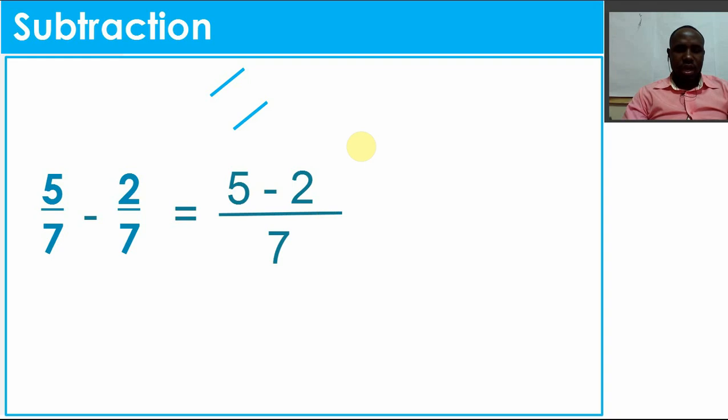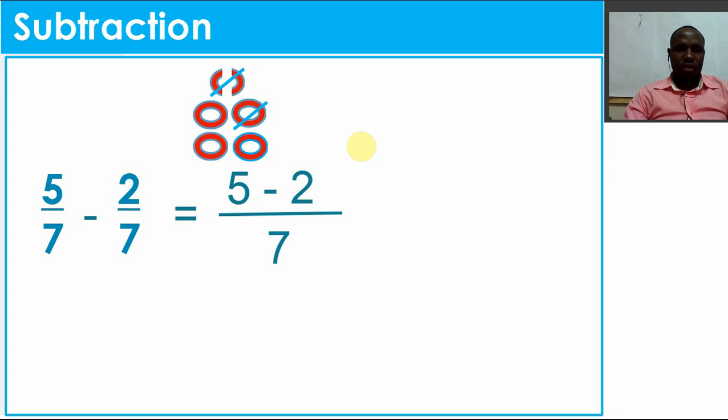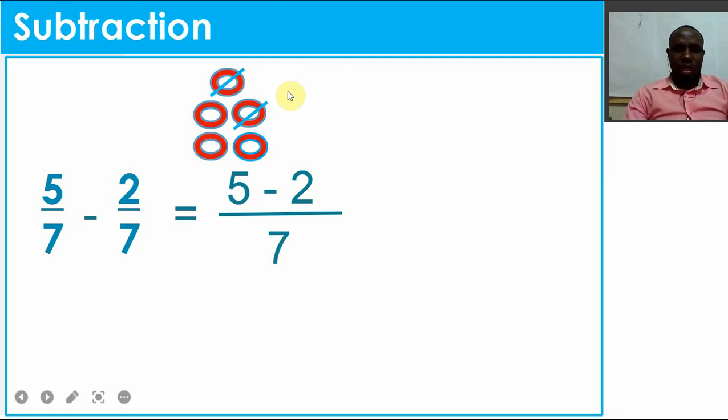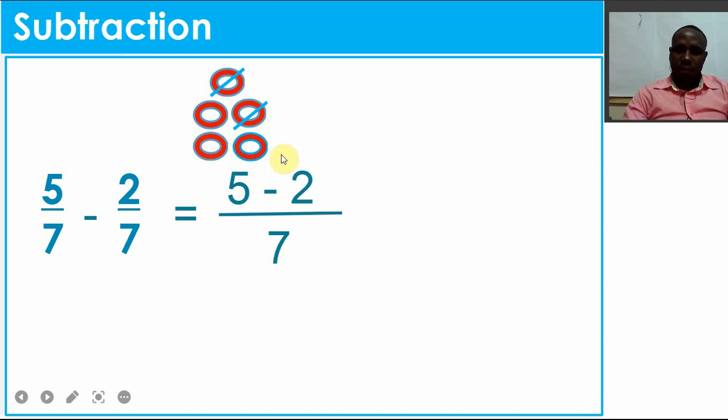Next, I draw the counters - five of them: one, two, three, four, five. Then I cross out two: one and two. I remain with one, two, three. So my answer here is 3/7.